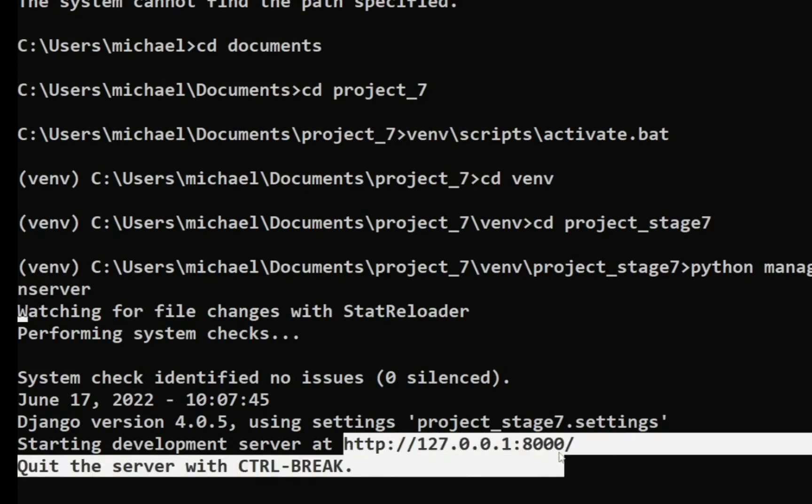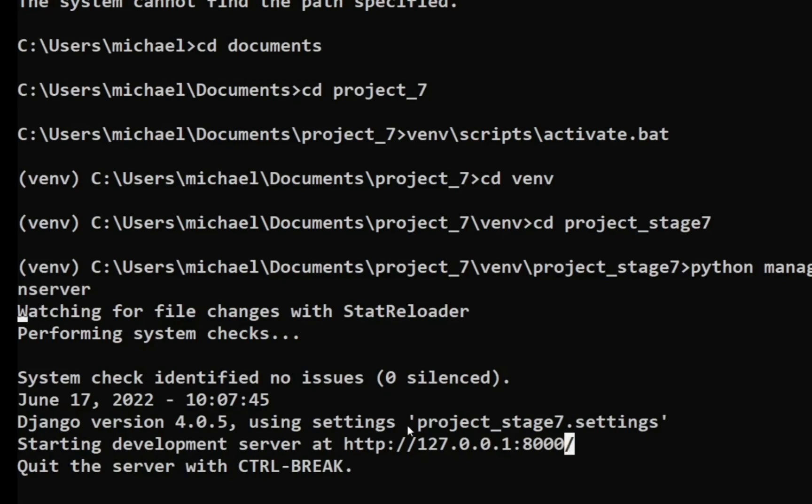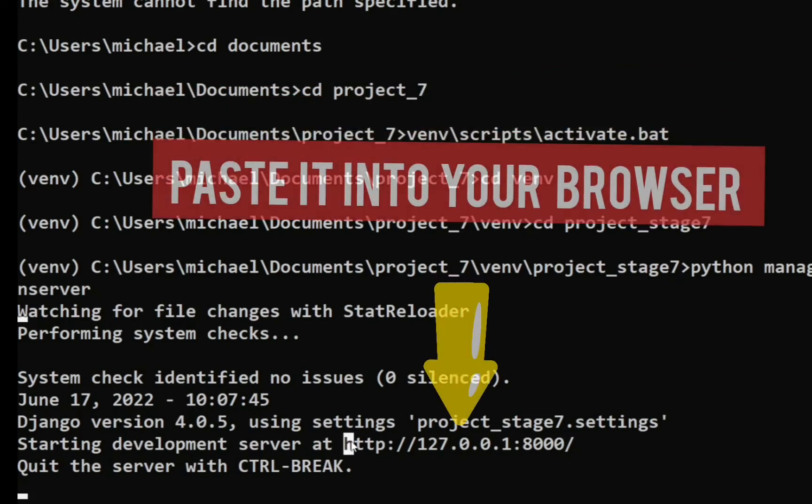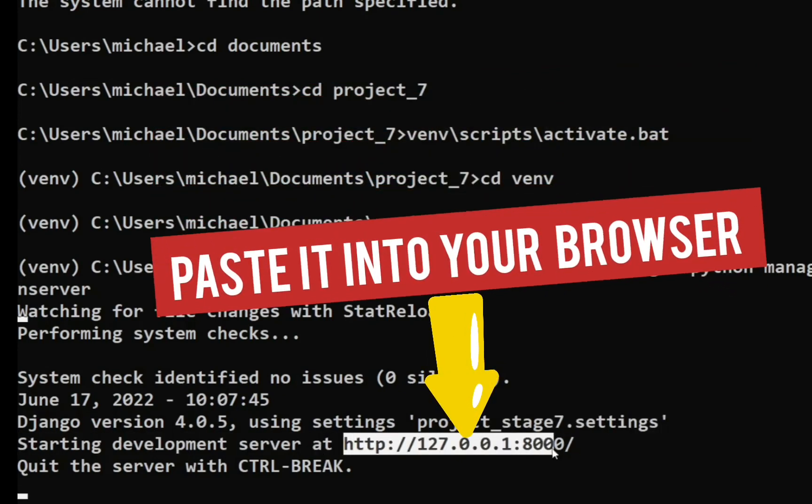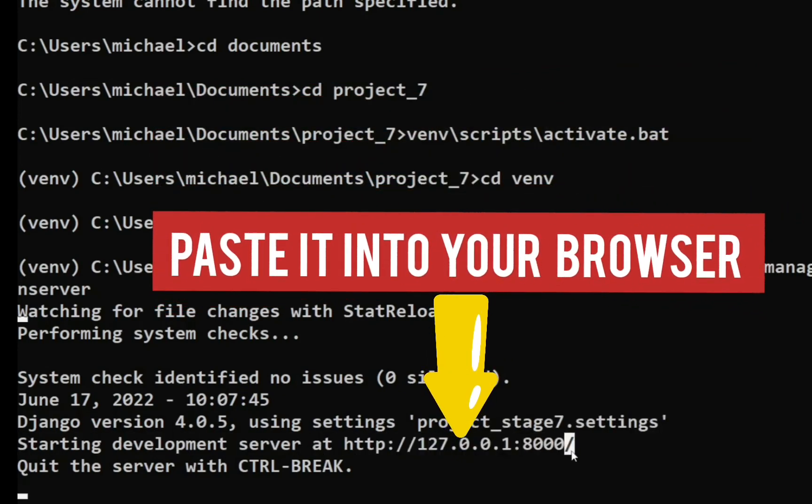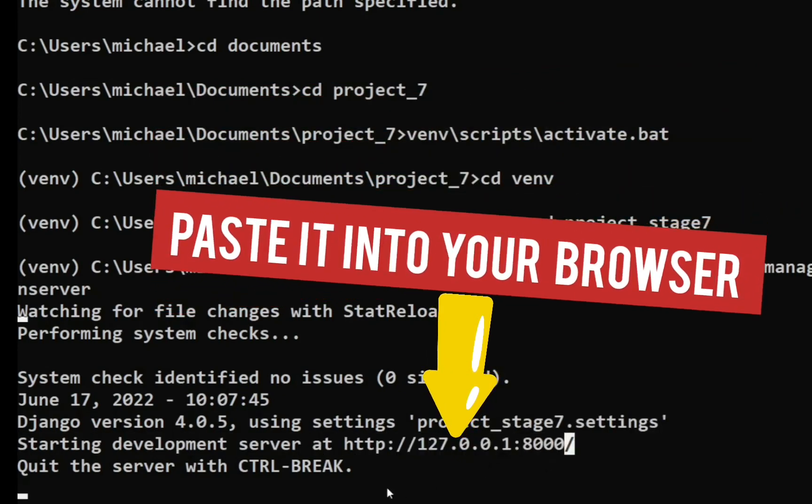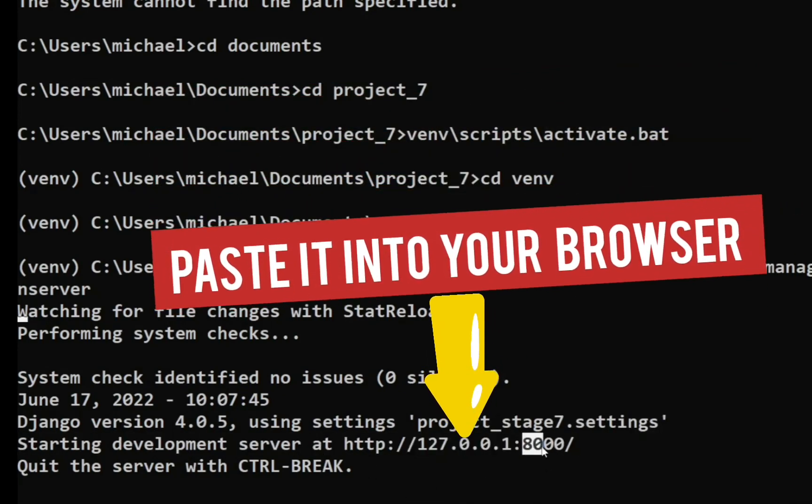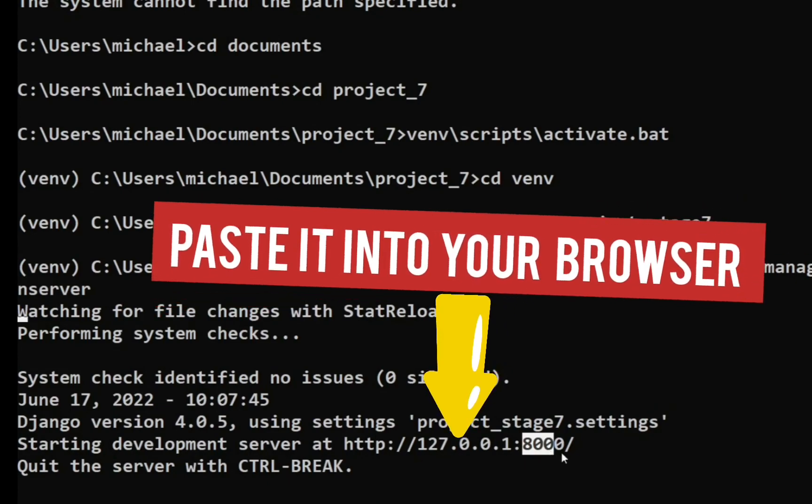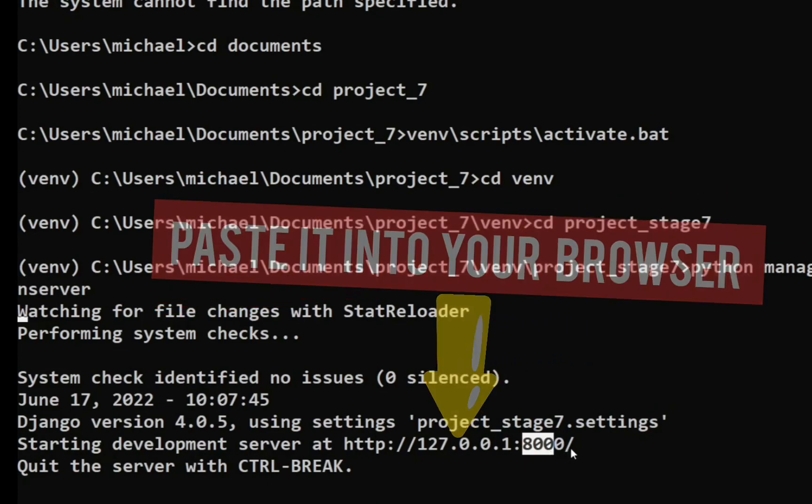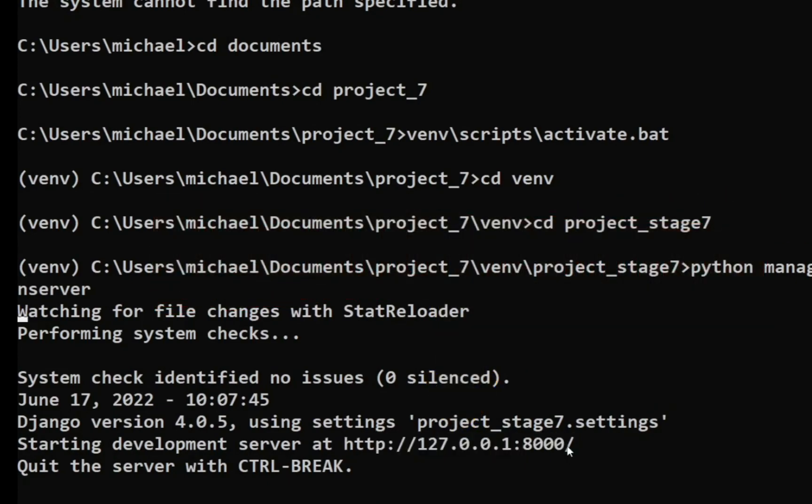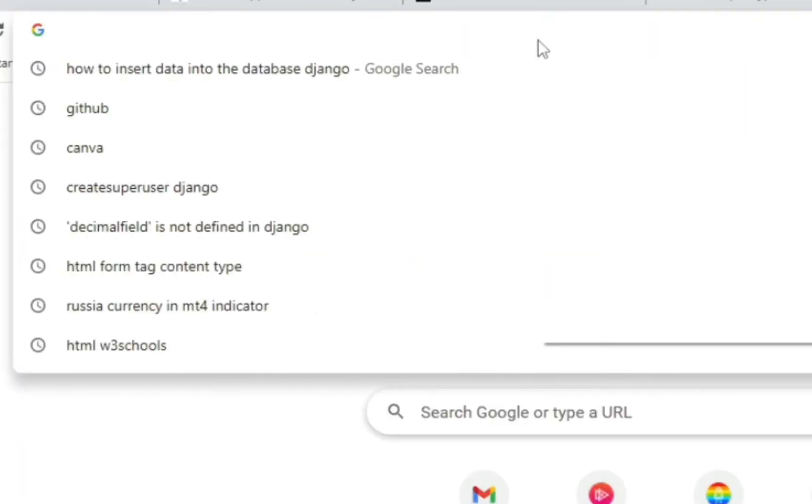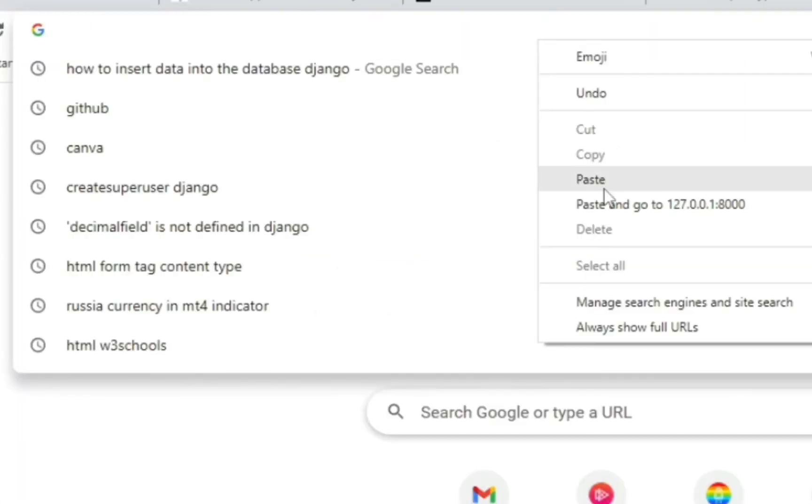So I'm going to copy this. Yep, sometimes it's a bit tricky to copy this. Okay, open a new window, then paste it in.